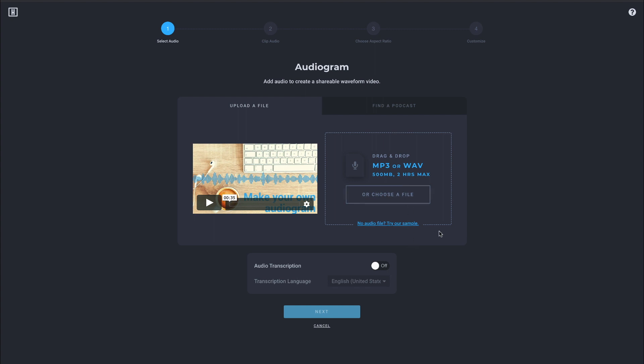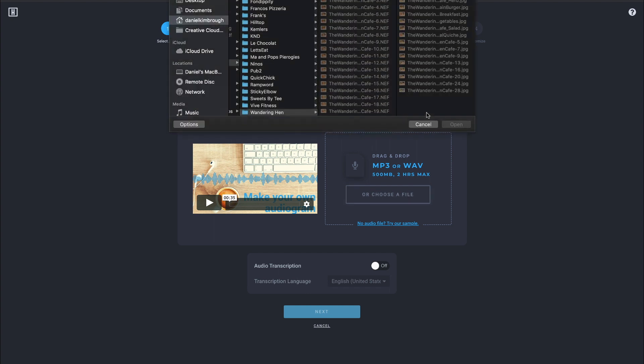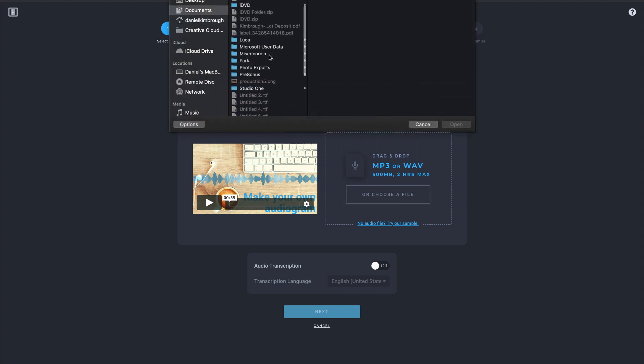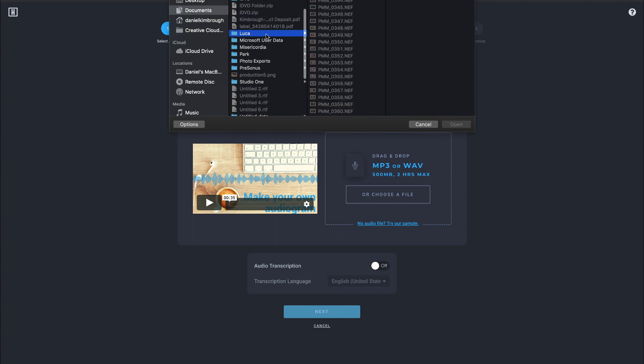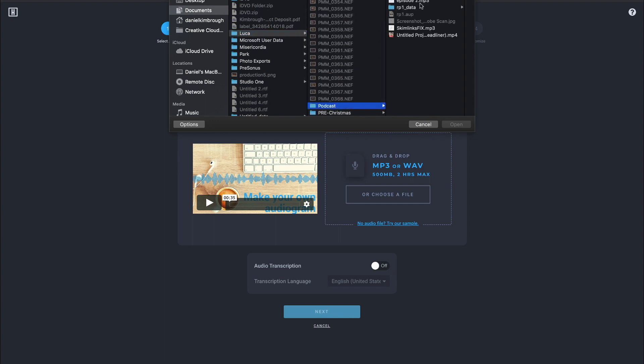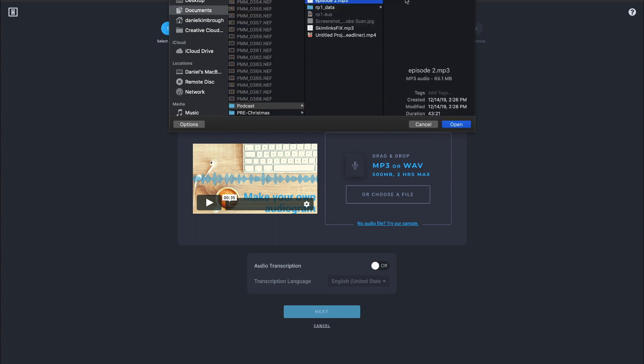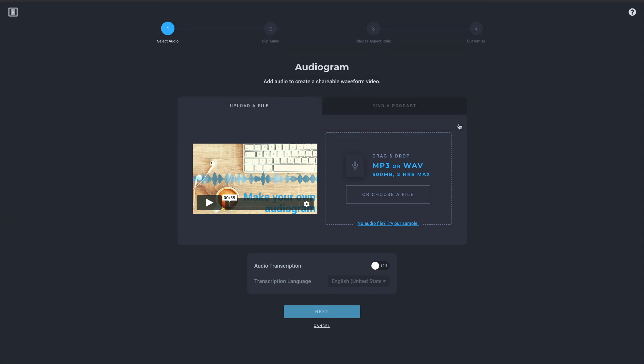When you come to this first page here, it's pretty straightforward. You just go through and choose what audio file you want to bring in. My son has a podcast, and so we are going to grab a bit of his and drag that in. You'll see here, your audio is selected.